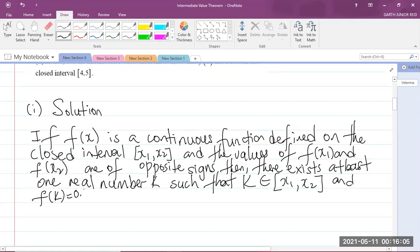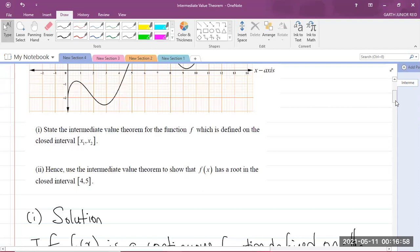Let me refresh your memory on what the Intermediate Value Theorem says. If you're given the graph of a continuous function defined on a closed interval, and the values of f of x₁ and f of x₂ are of opposite signs — meaning one is negative and the other is positive — then we can say there exists at least one real number k. It can be more than one, but the theorem says at least one, such that k is a member of the closed interval and f of k equals 0. f of k equal to 0 means that when you substitute that x value into the function you get 0, meaning you have a root — so x equals k will be the root. We have successfully answered the first part of the question.